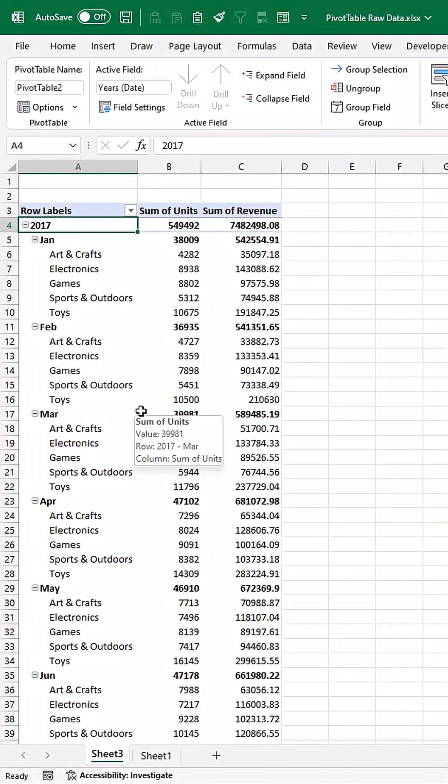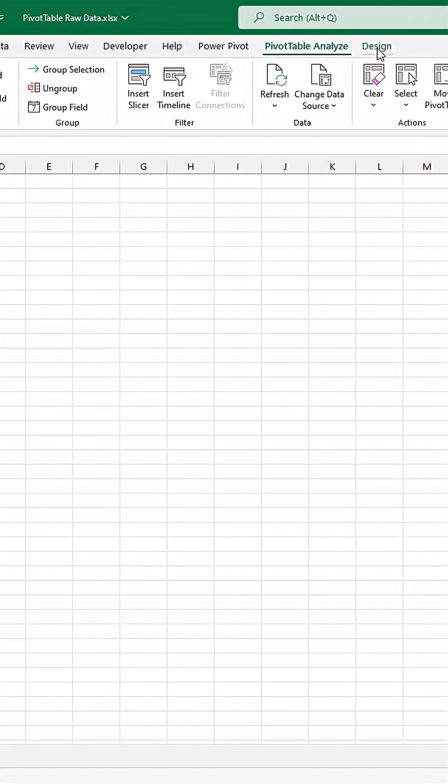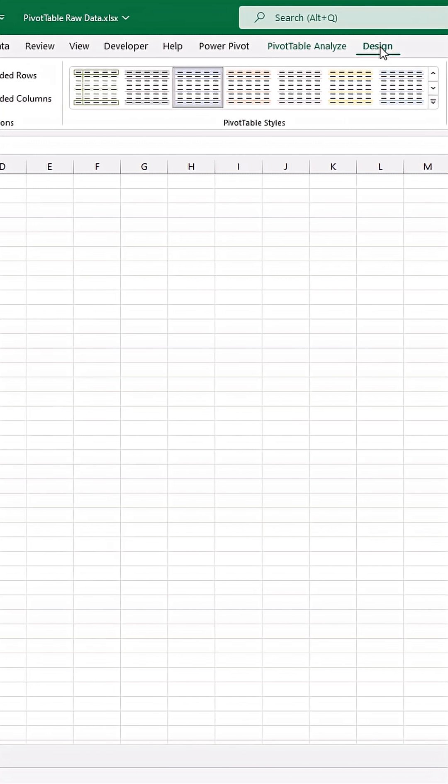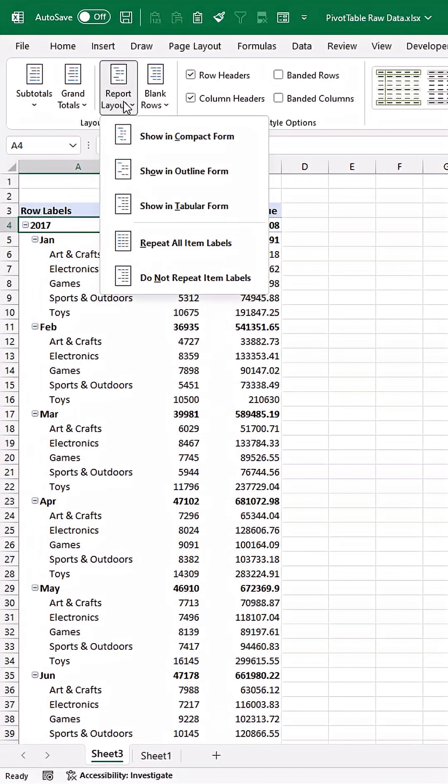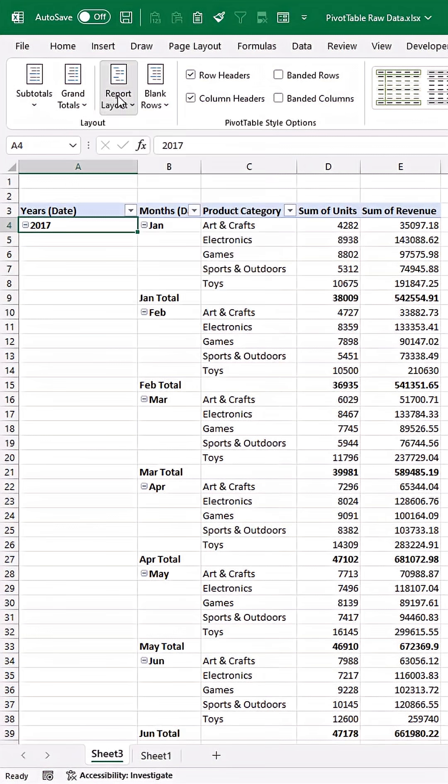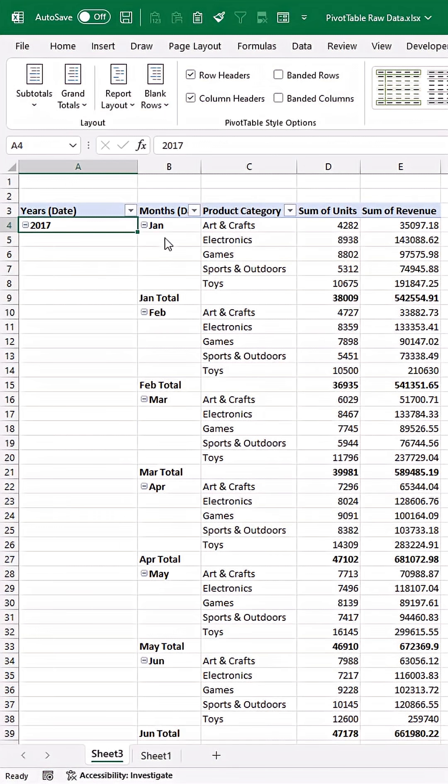But here's what we need to do. I'm going to go to the design tab and the report layout, I'm going to change it to a tabular form and I'm going to repeat all the item labels.